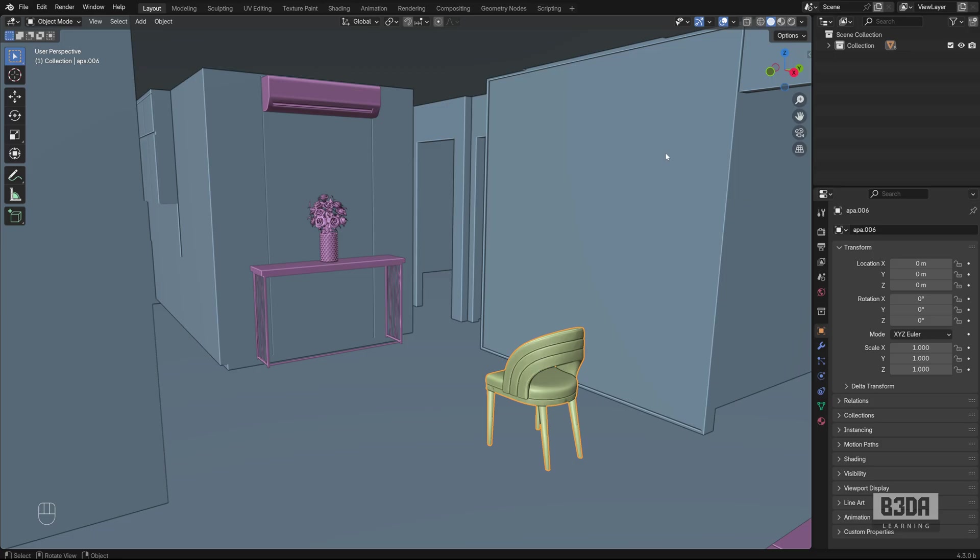a problem appeared in the latest Blender 4.3 beta where Storage Views just stopped working. There is a problem with the code,